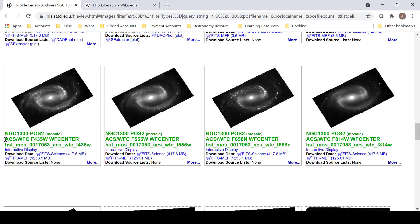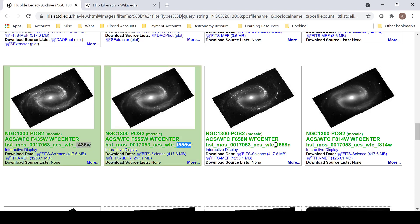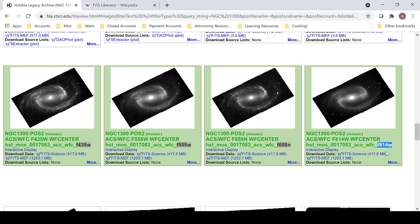This was taken with the advanced camera for surveys, so it's a newer image. And here we have 435, 555, 658, and 814.